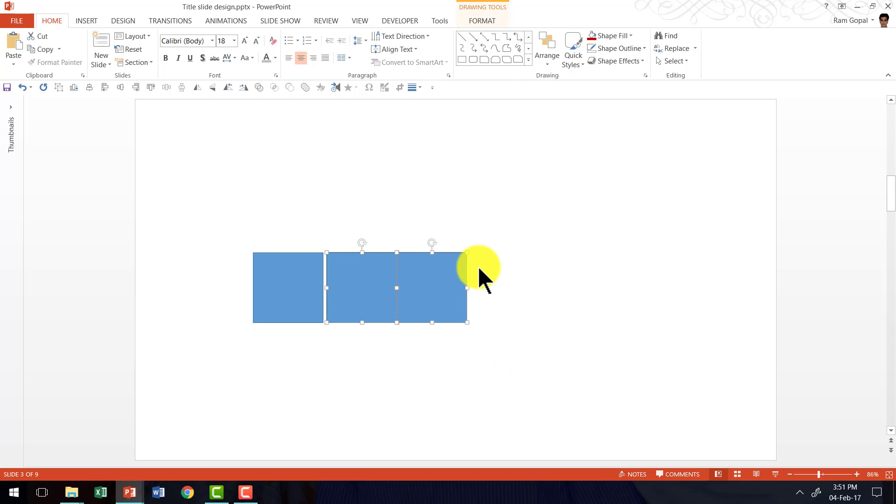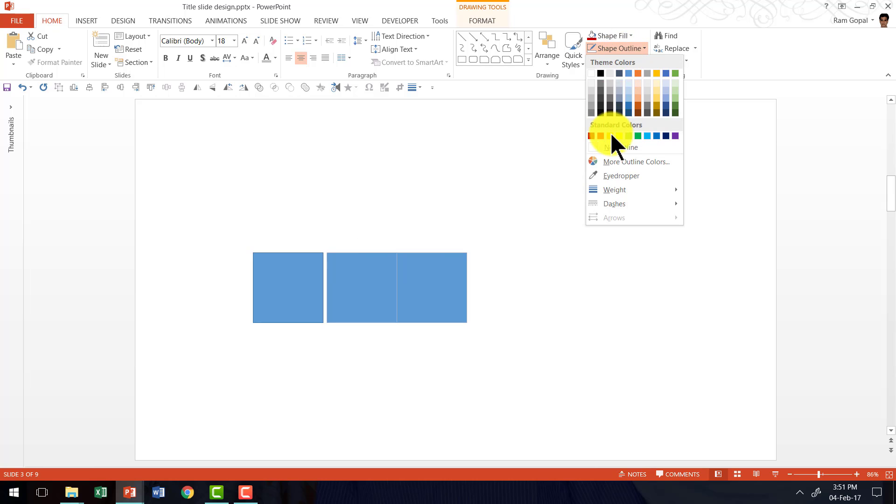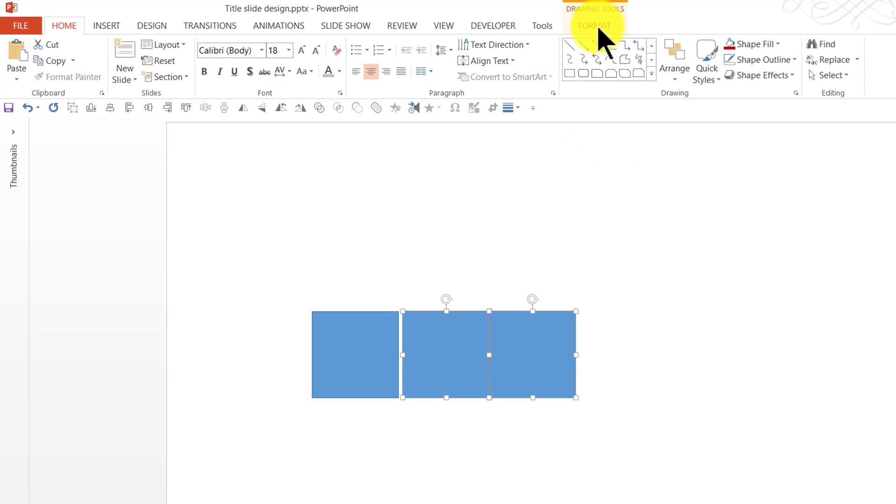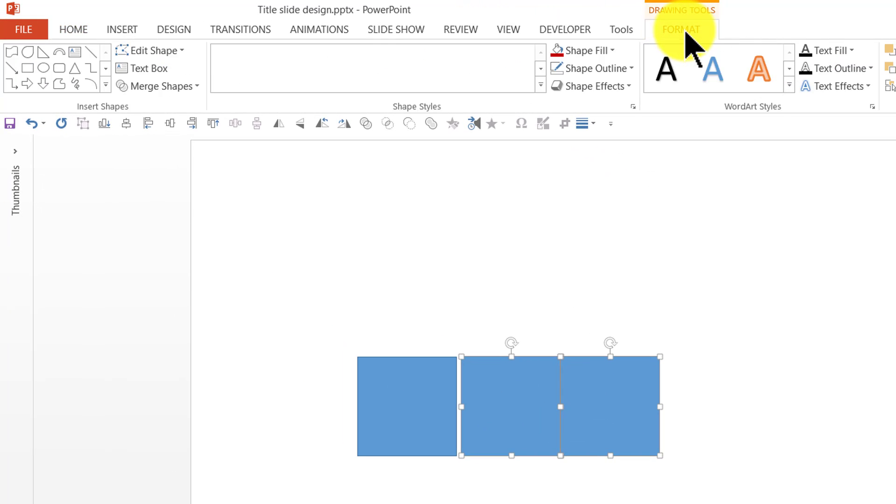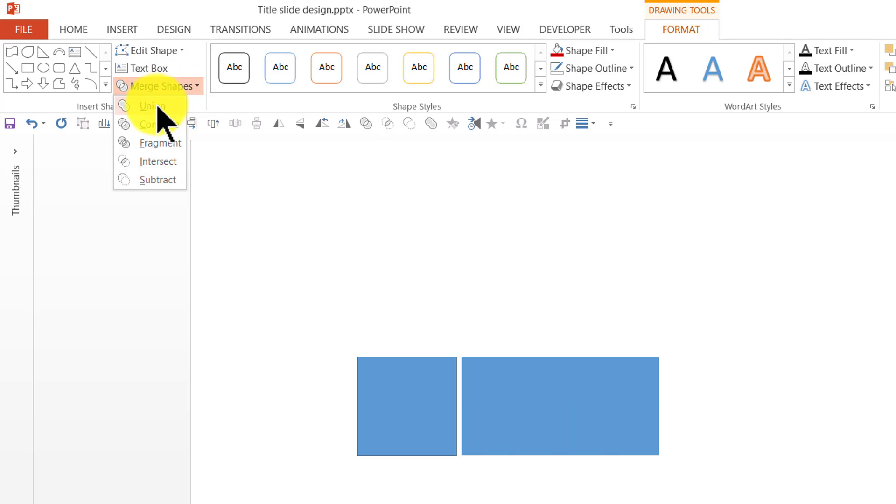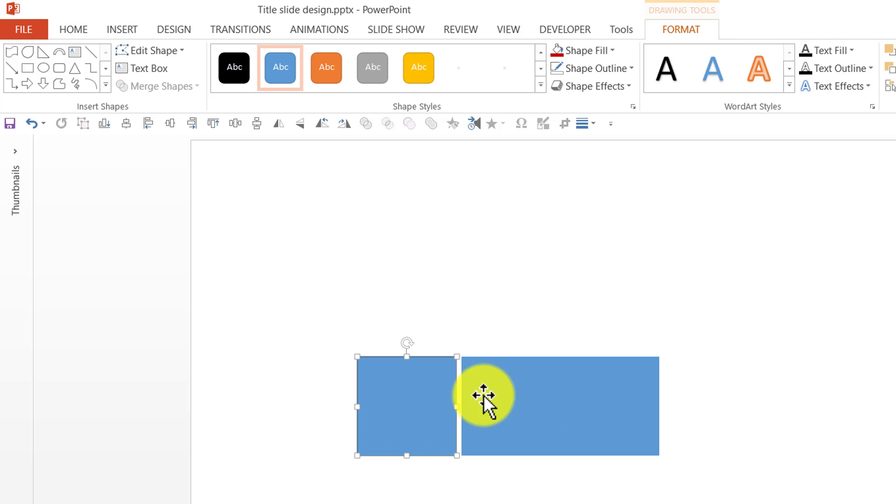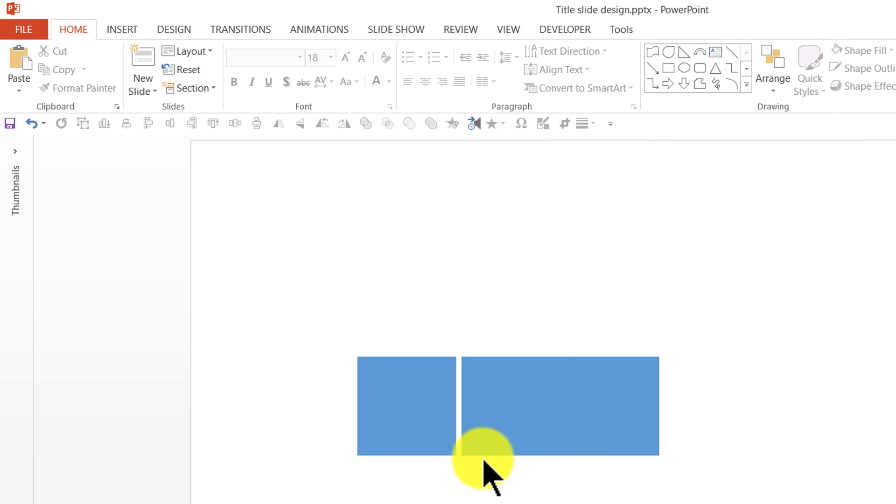I'm going to select both of them together, go to Shape Outline and say No Outline. Let me go to Format, Merge Shapes and Union. Now I have a rectangle and a square next to each other. Let me remove the shape outline for this one as well.